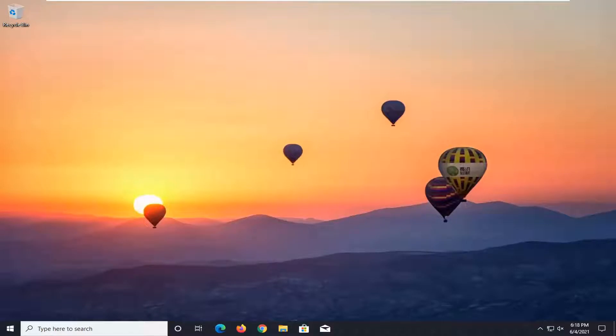In today's tutorial, I'm going to show you guys how to resolve if white dots are appearing all over your screen on Windows 10.